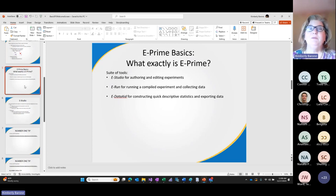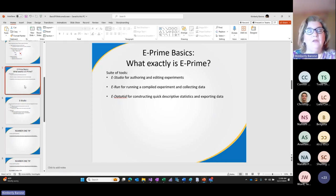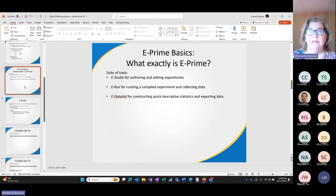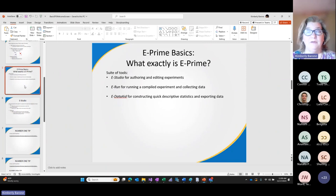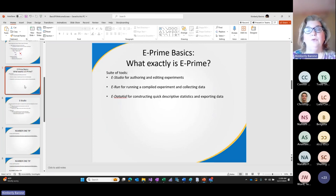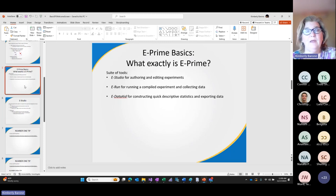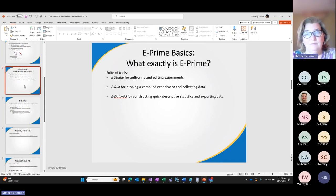Just to make sure we're starting from the same page — what exactly is E-Prime? It's a suite of software tools. The three primary applications are E-Studio, which is used to author or edit an existing experiment; E-Run, which is designed for running a compiled experiment and collecting your data file; and E-DataAid, which allows you to construct quick descriptive statistics — for example, a quick table of mean RT by condition — and to easily export raw or mean data for analysis in your favorite tool. Most of our time today will be spent in E-Studio.